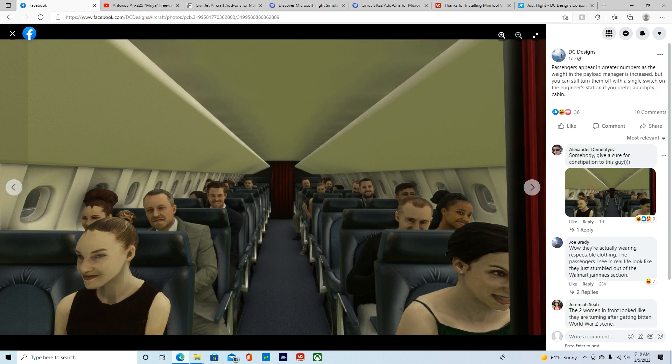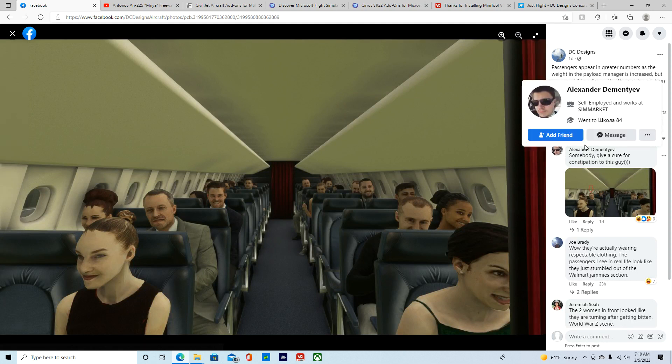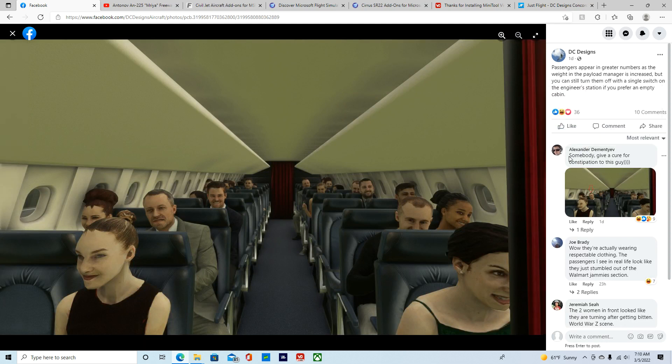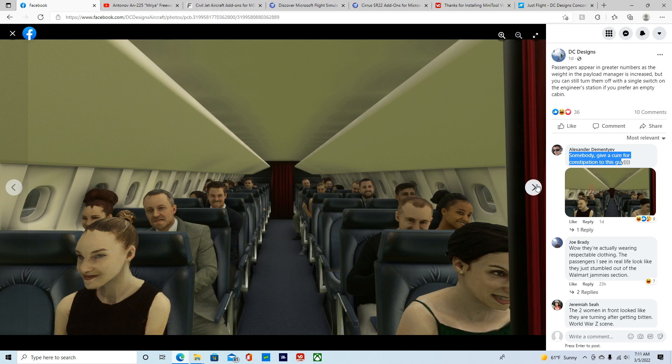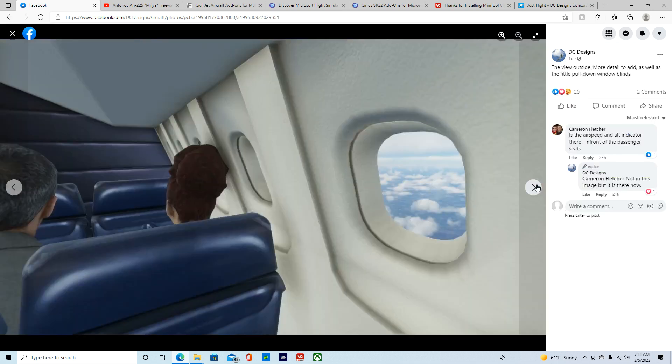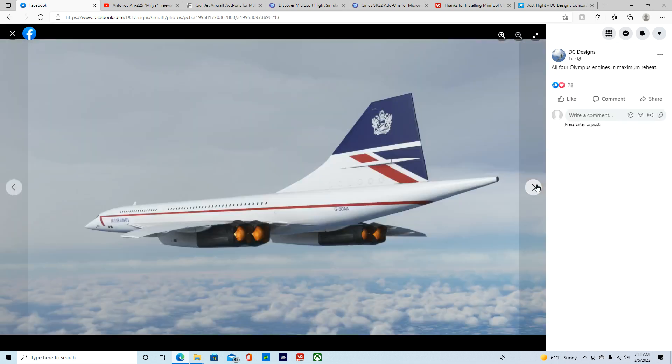Now, somebody said, Alexander said, somebody gave a cure for this constipation guy. He's right here. But yeah, I agree. He looks pretty constipated. Everybody else seems pretty happy, but I don't know about him. Actually, we didn't see the Concord's afterburners.